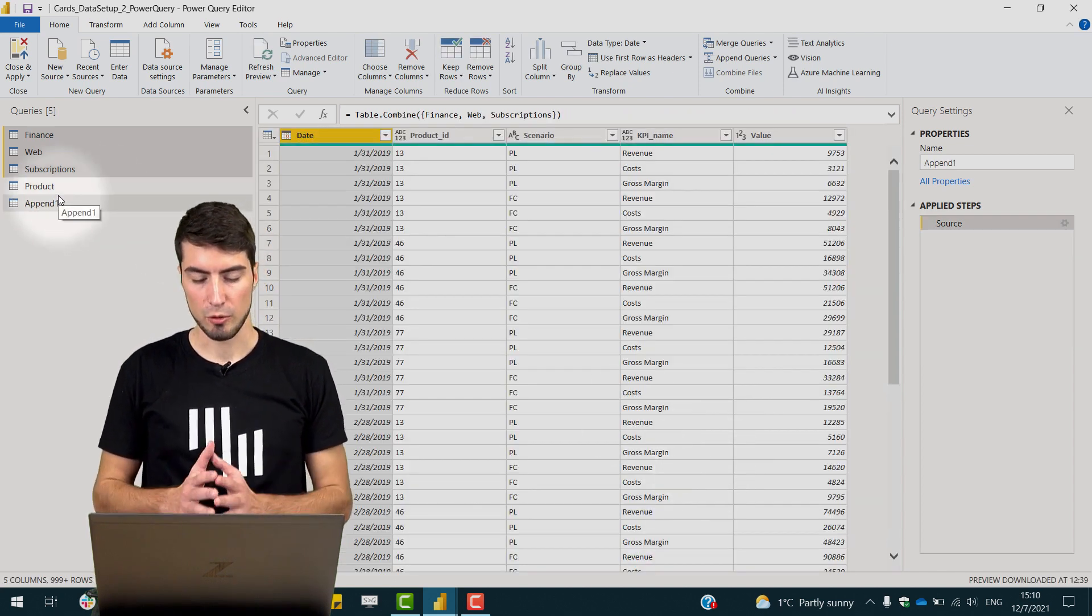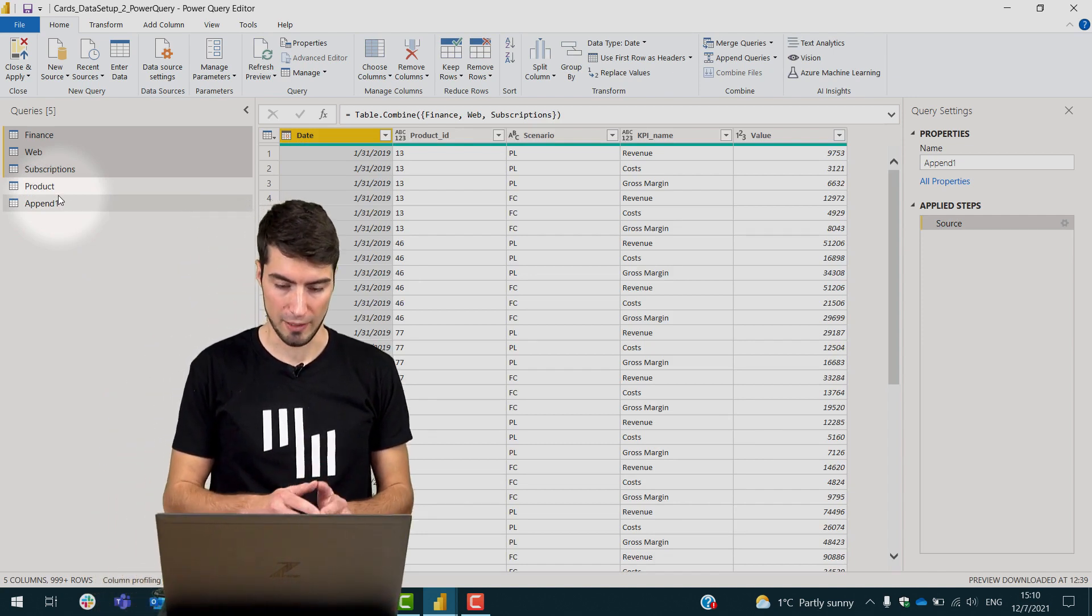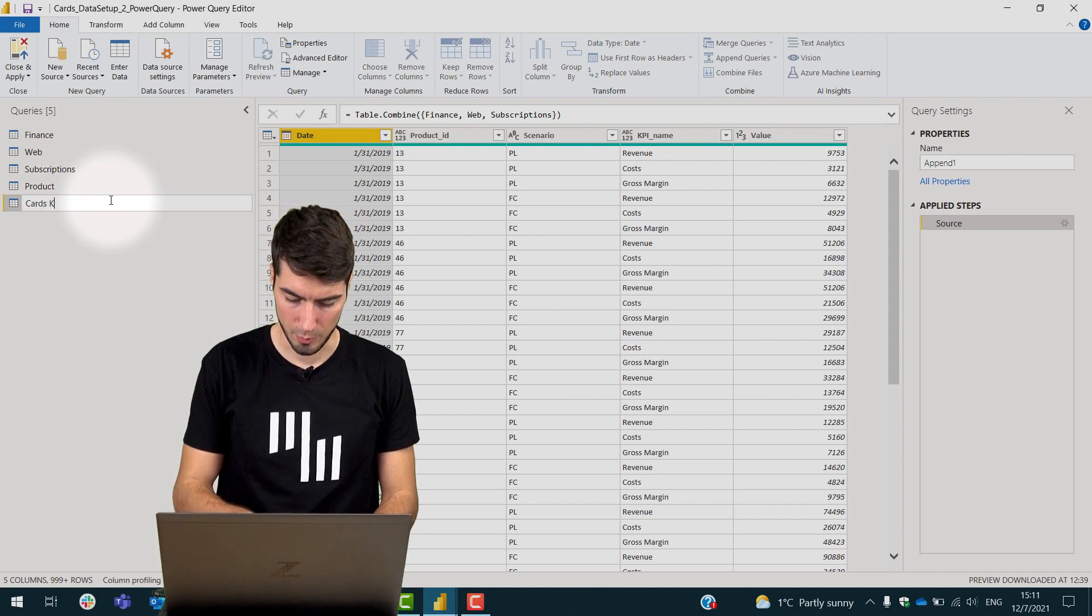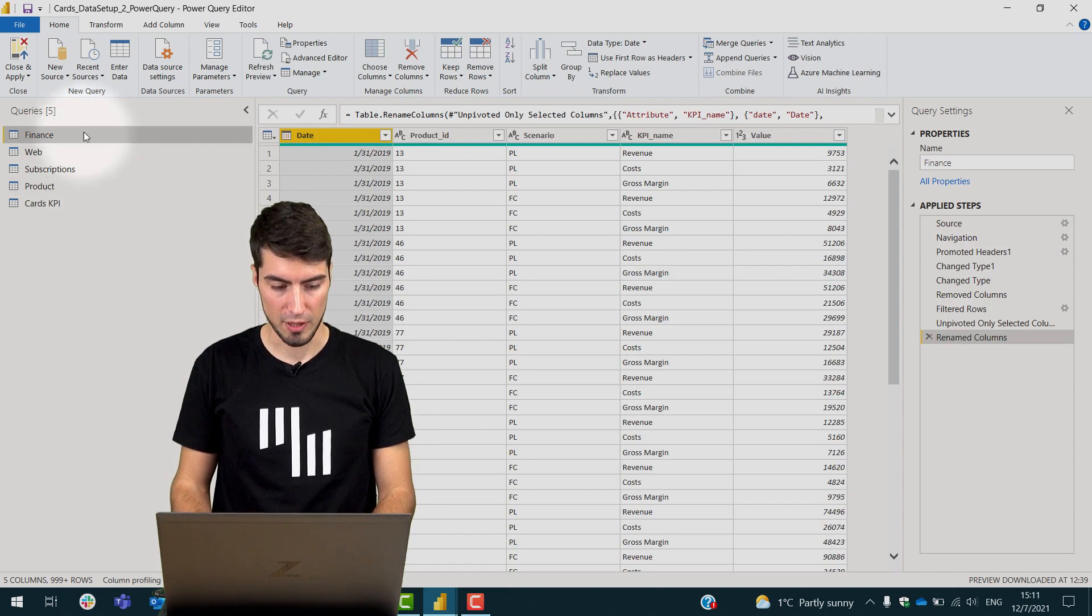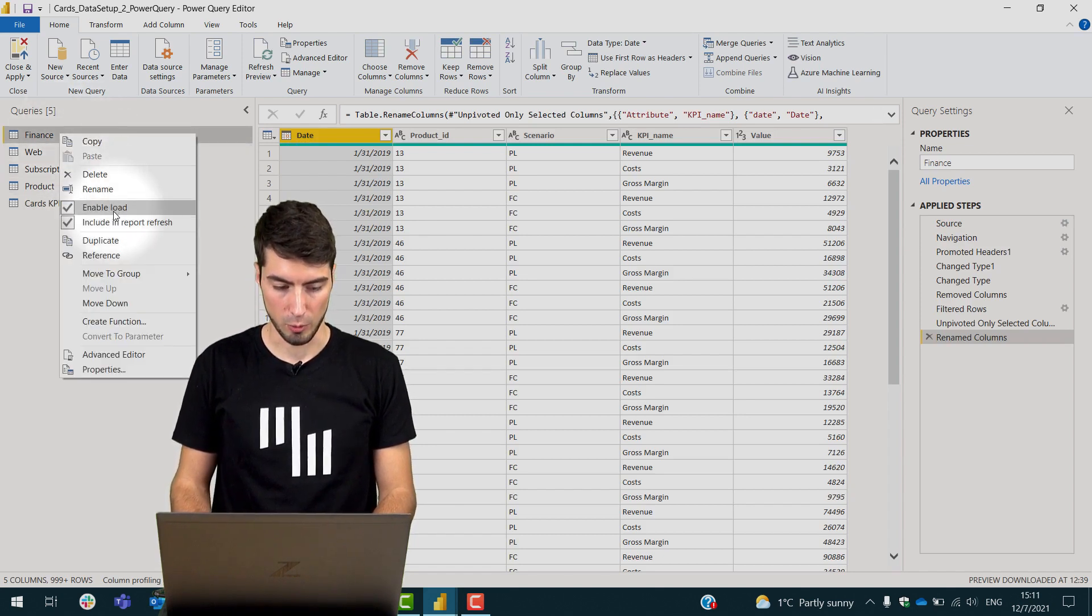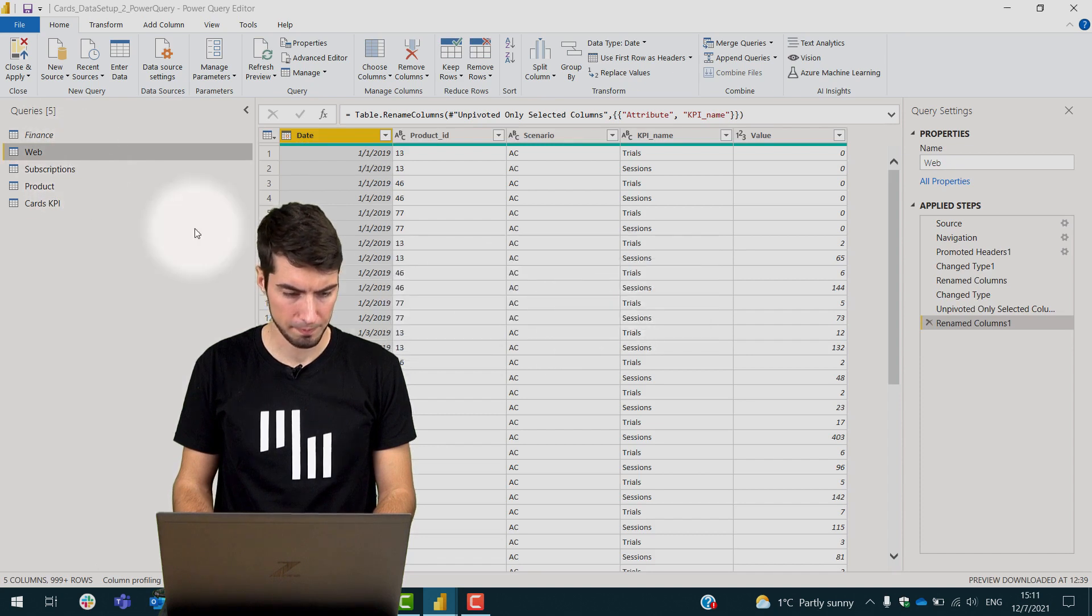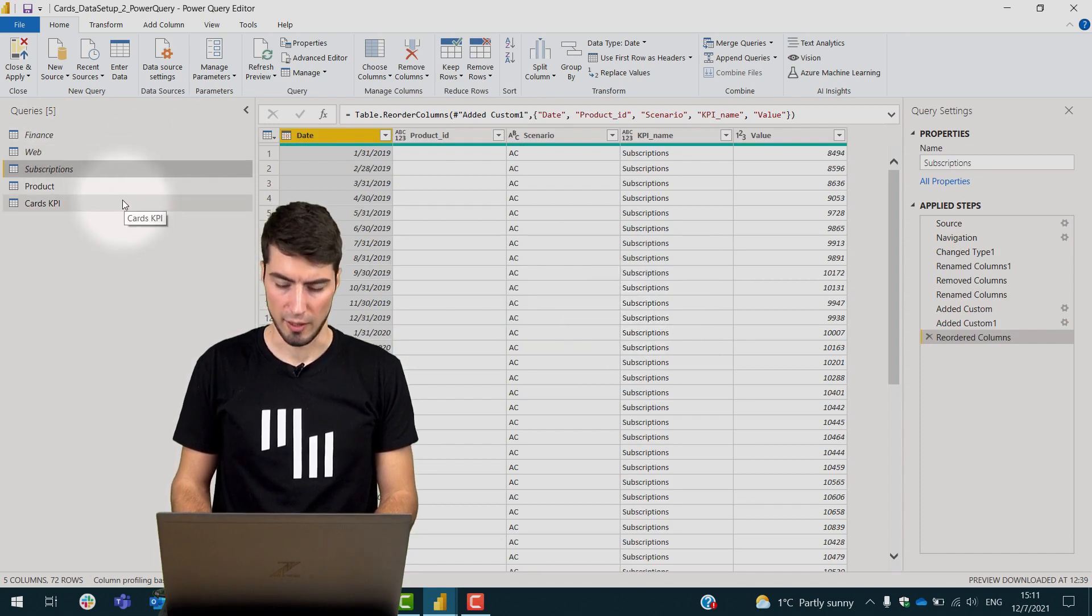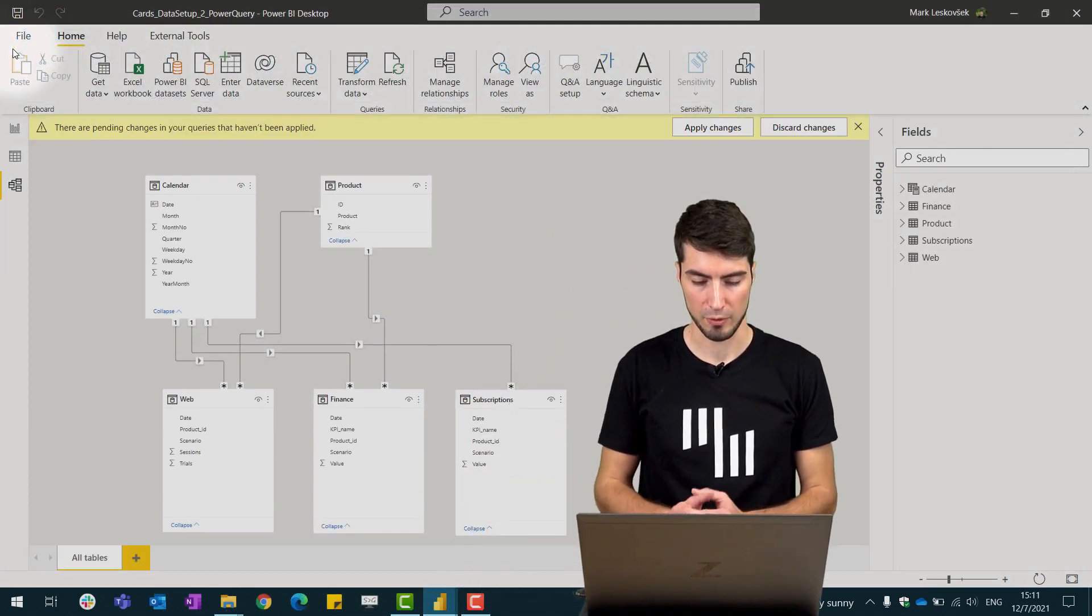But this now creates duplicates of both of the values. So what we need to do here is rename this to the cards KPI table. And now if we right-click on those three previous tables we can disable the load. So uncheck the enable load marker here on all three tables and hit OK. So now we can close and apply and let's see what happens with the model.